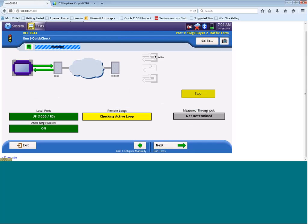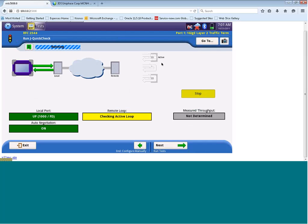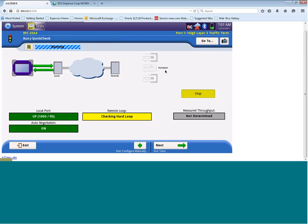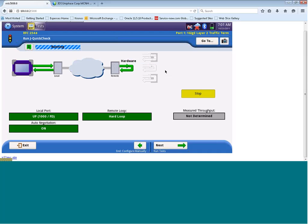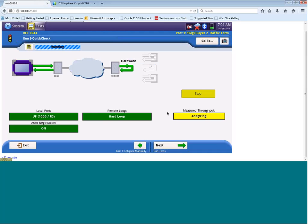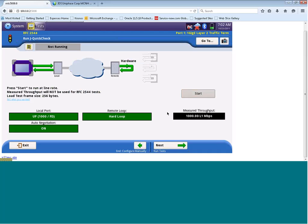It's then going to check for a loop on the far end, which would be your other test set. You can see now it's checking for an active loop, which would be another JDSU device that can react to the JDS loop up command. We actually have a fiber loop back today for this demonstration, so it's actually going to find it as a hardware loop. I'm going to check with that hard loop. We can see that it's detected the hard loop, and we're now going to measure the max throughput of this circuit.